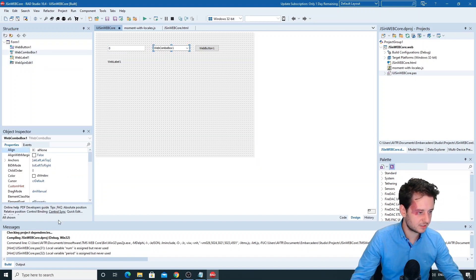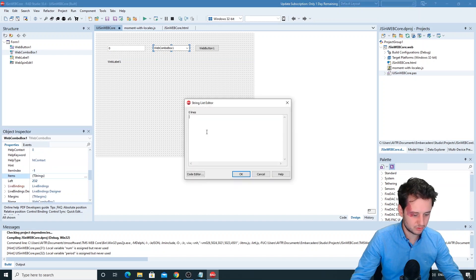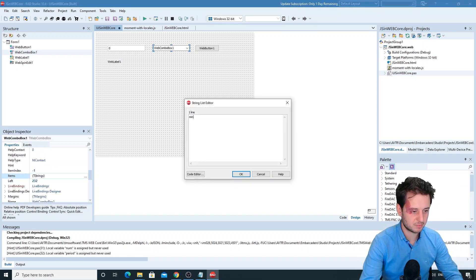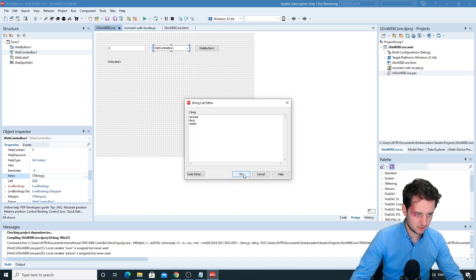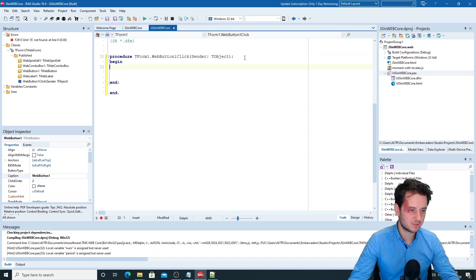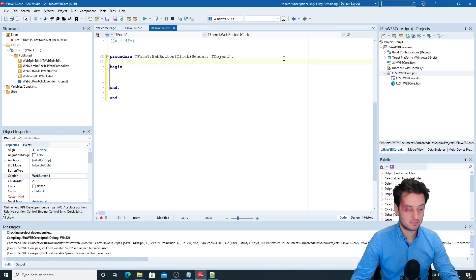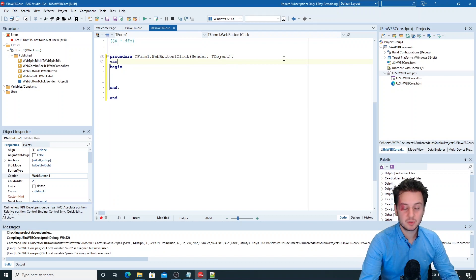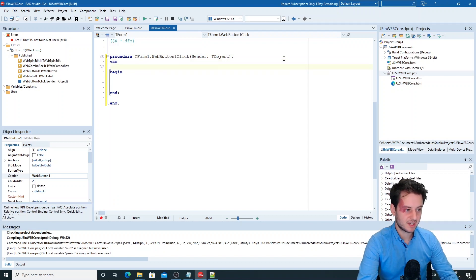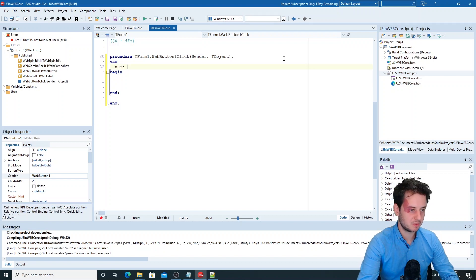We'll set the items in our WebComboBox. For this example I'll use minutes, days, and weeks. I'll now click on the WebButton to go to its click event, where we'll implement our JavaScript functionality. We'll try to do as little JavaScript as possible, so we'll retrieve our number and period using Object Pascal code.